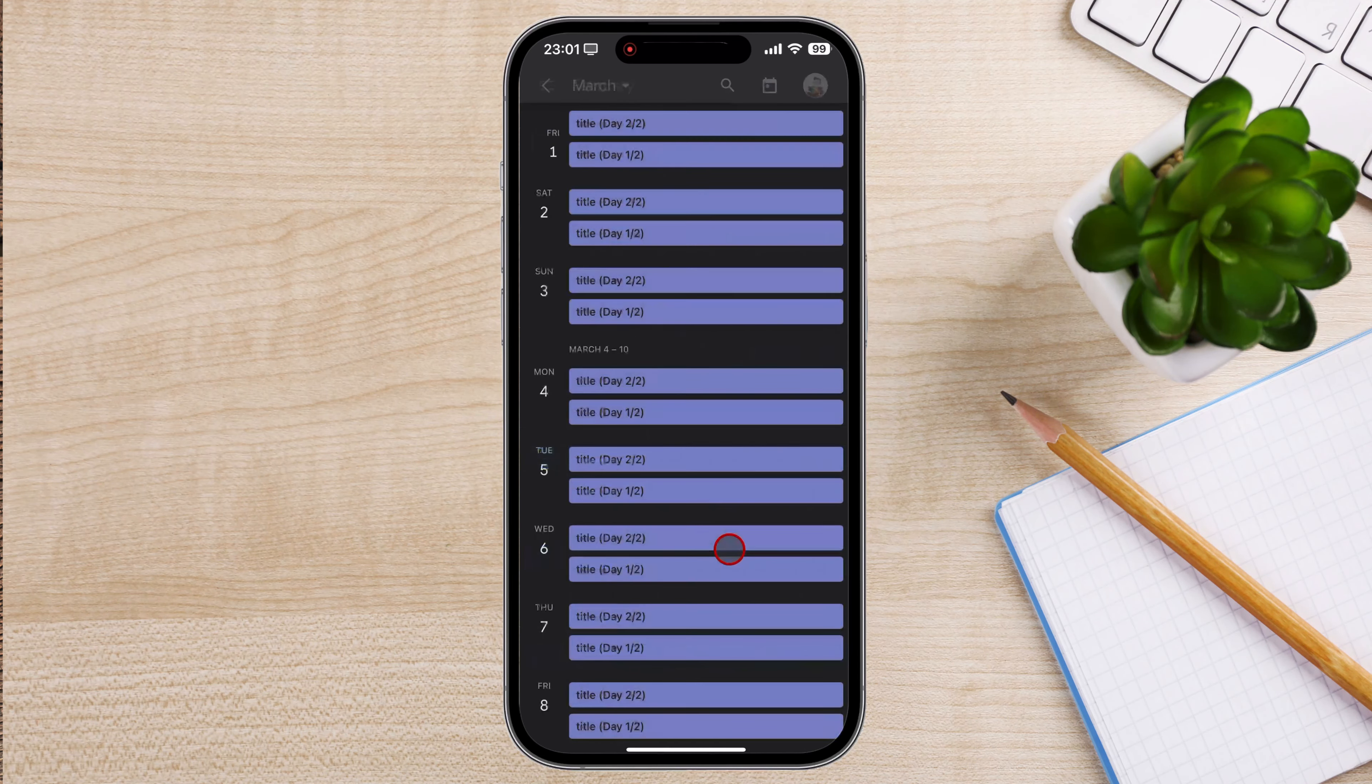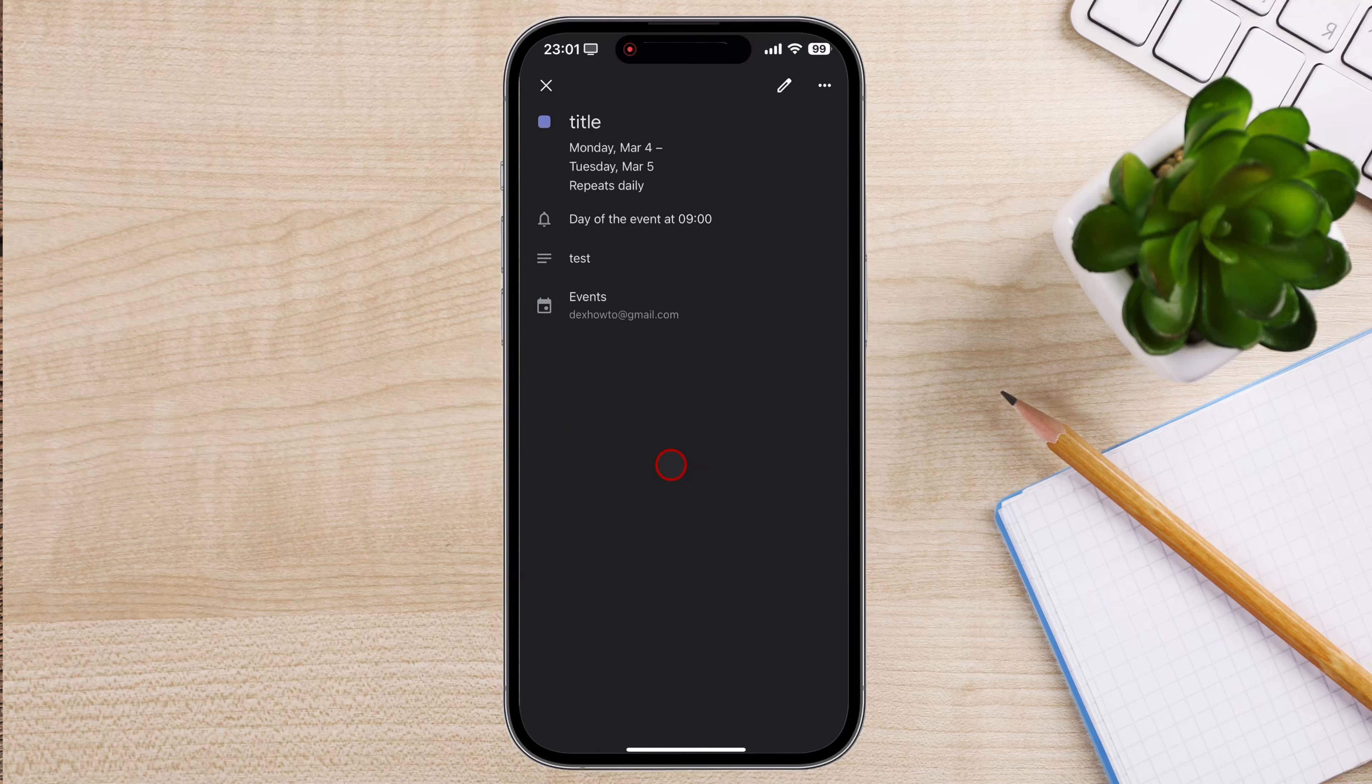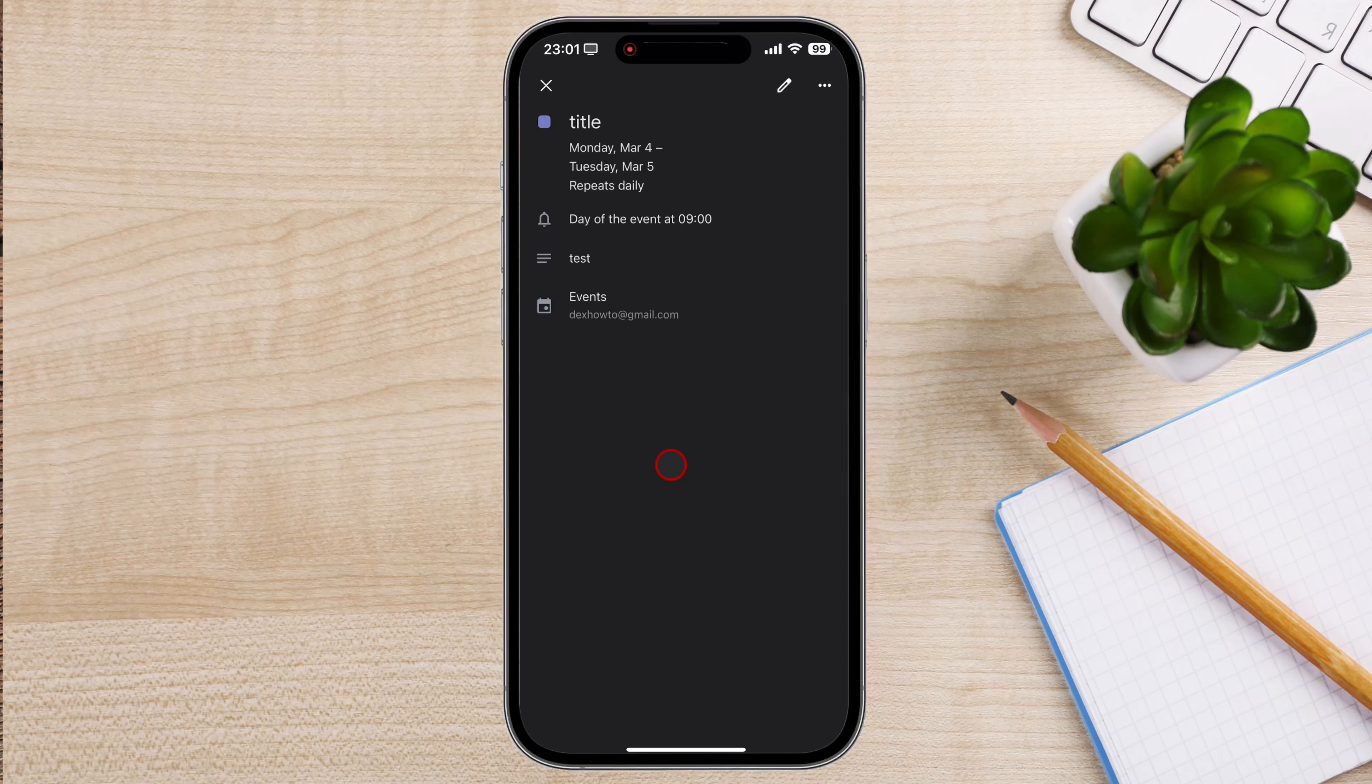Once you've found the recurring event, tap on it to open it. This will display the event details, including the date, time, location, and any additional information.